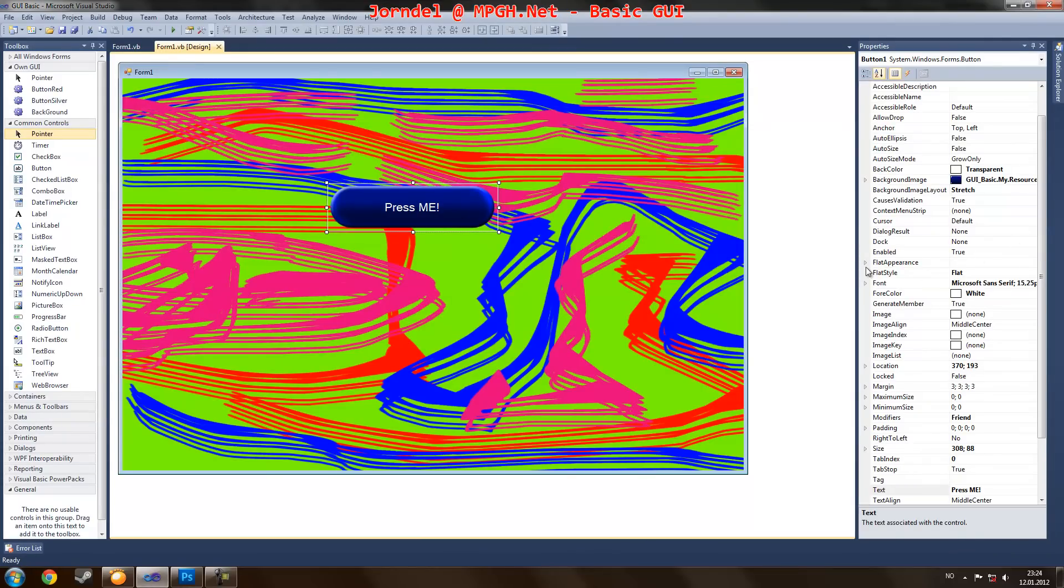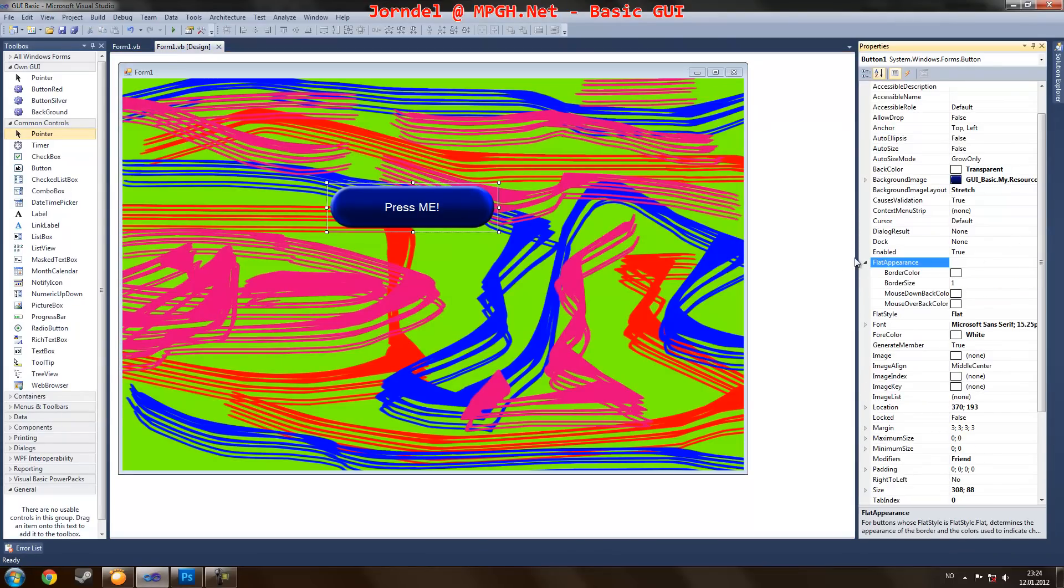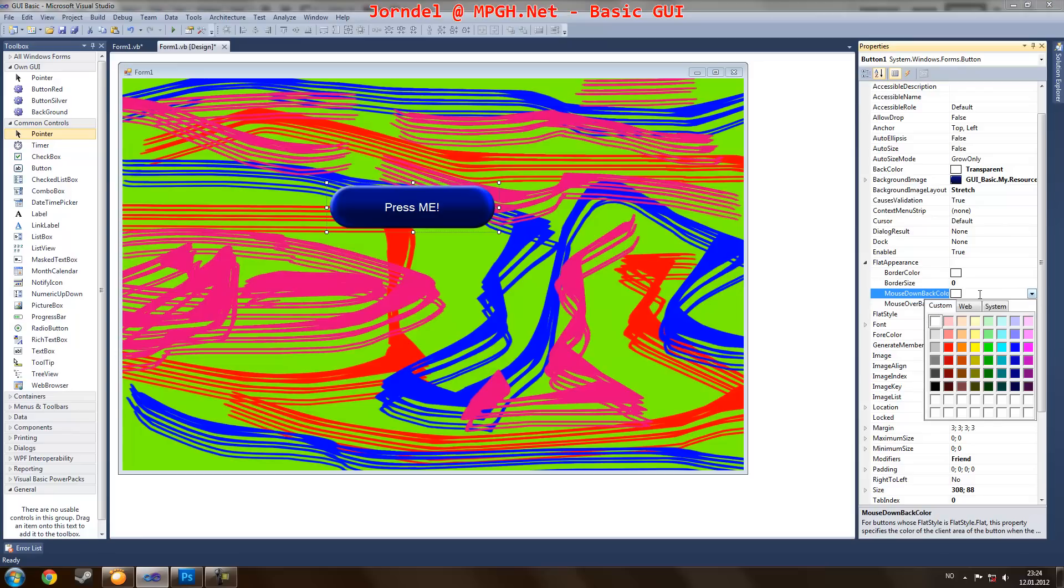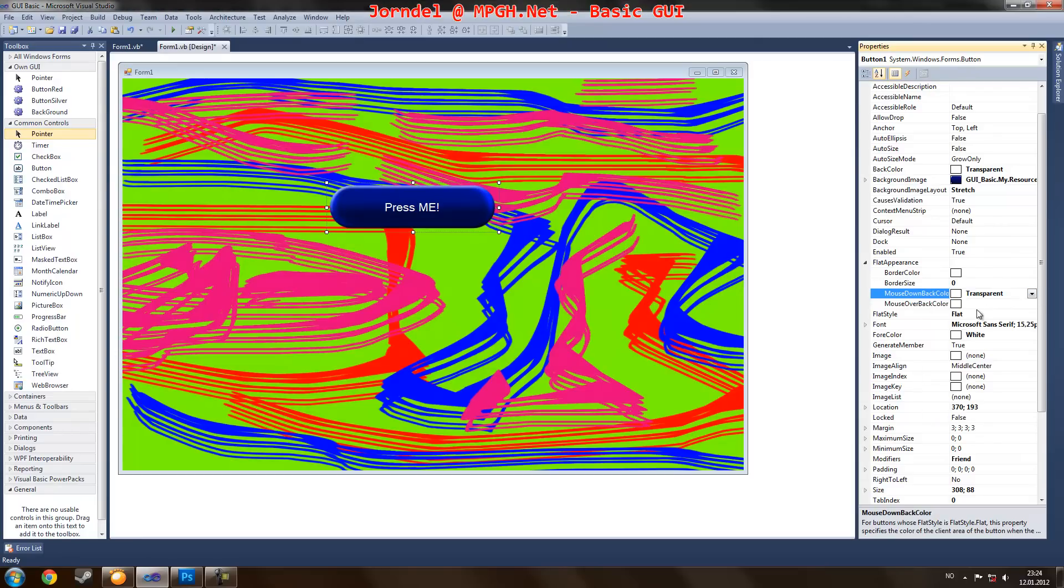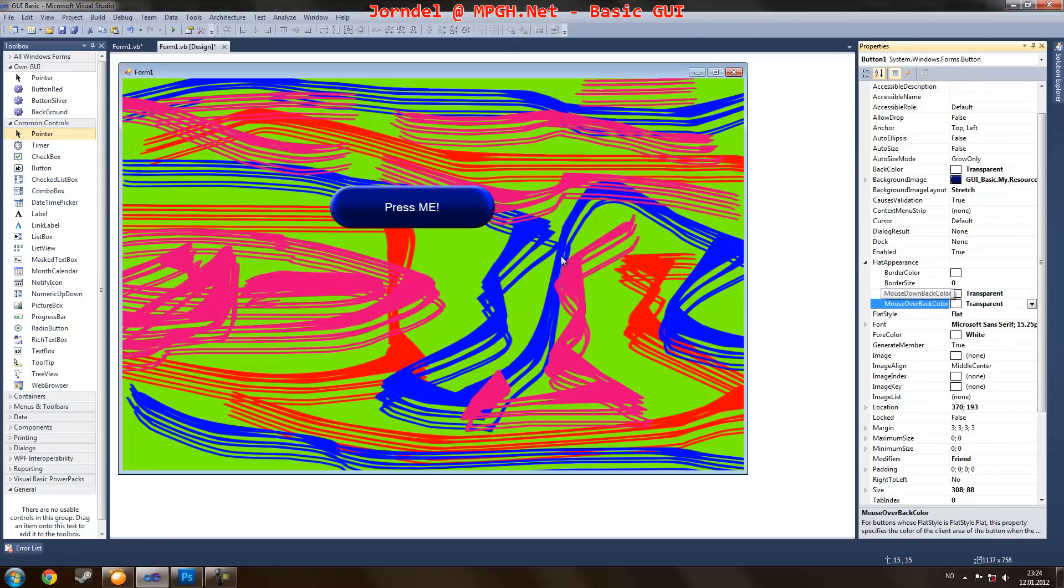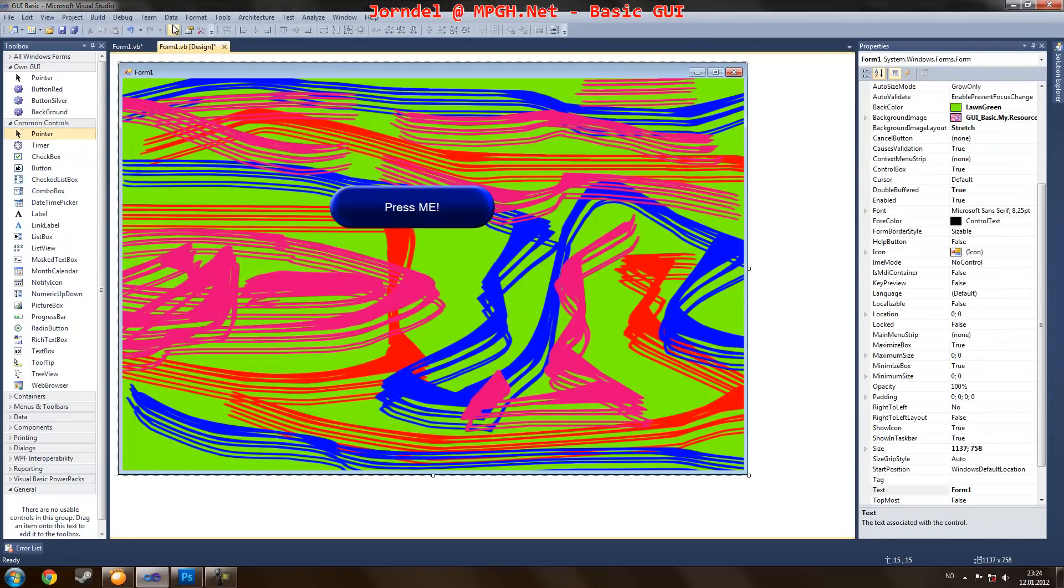So to fix this ugliness, you go to flat appearance and change this to zero, and just go here and change that to transparent. Now done.